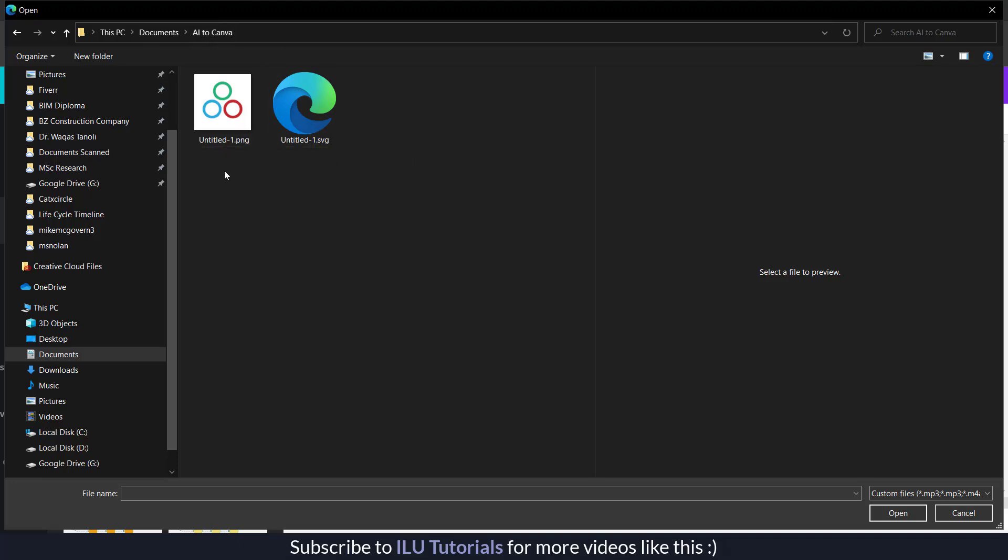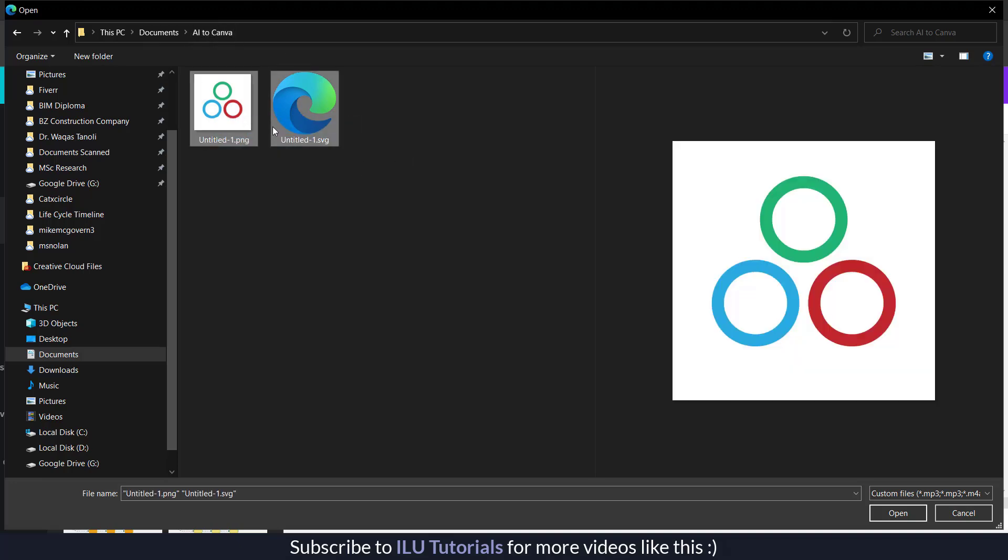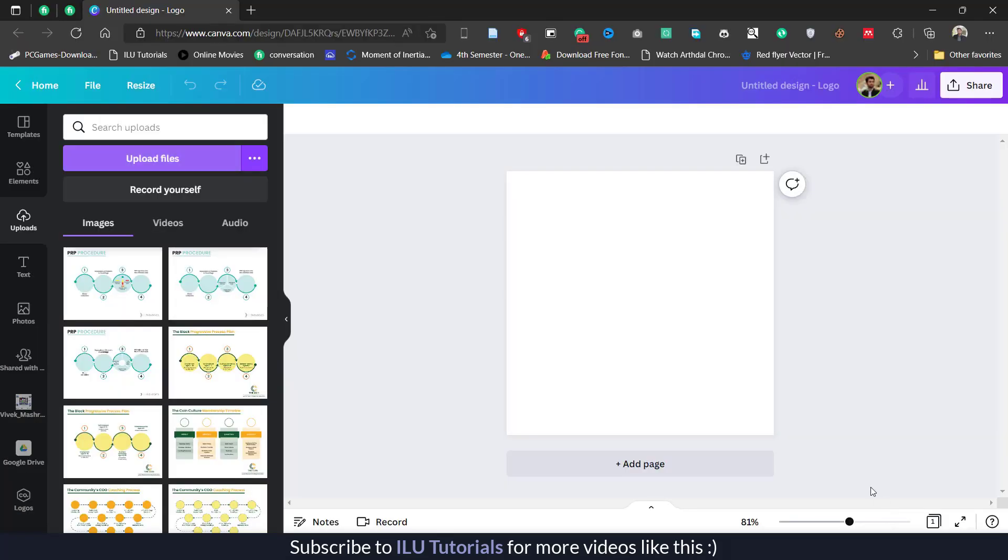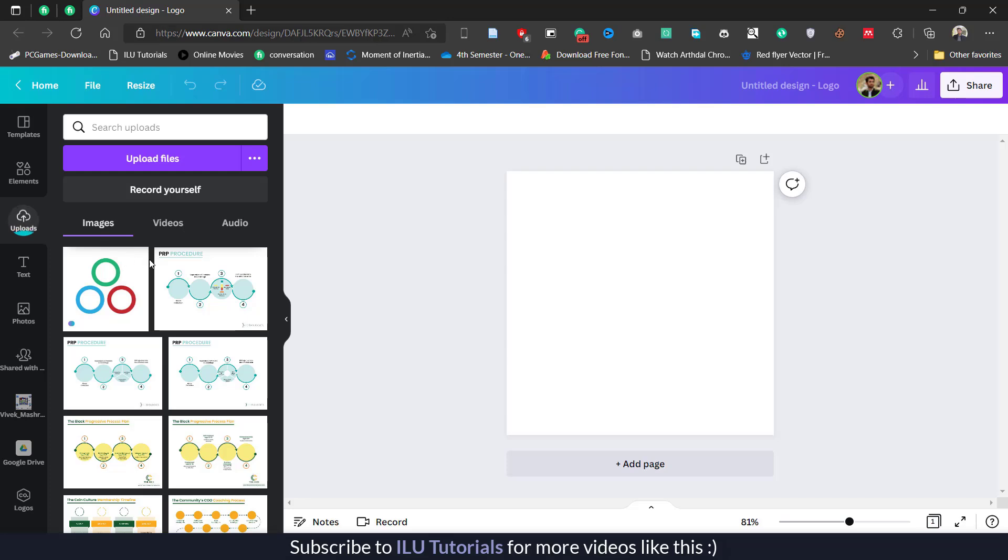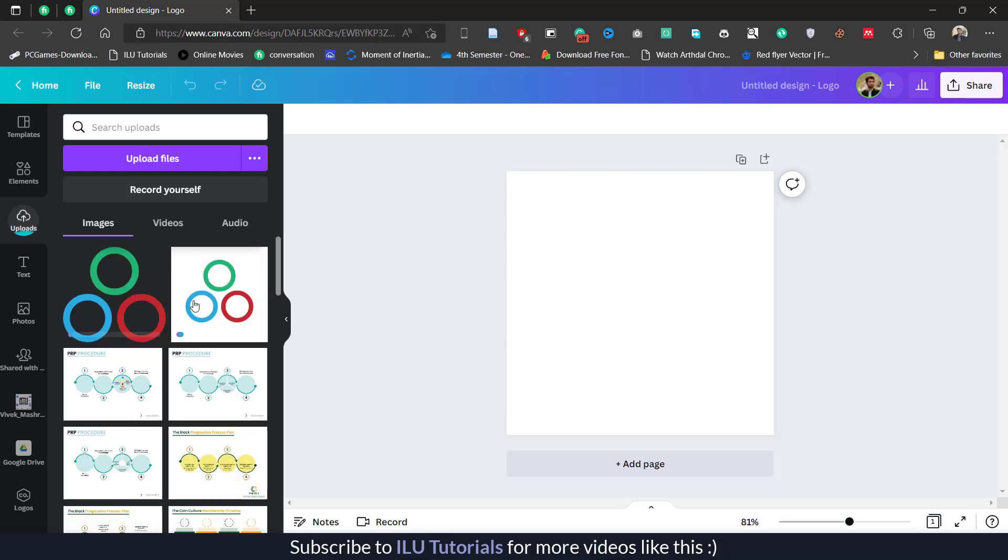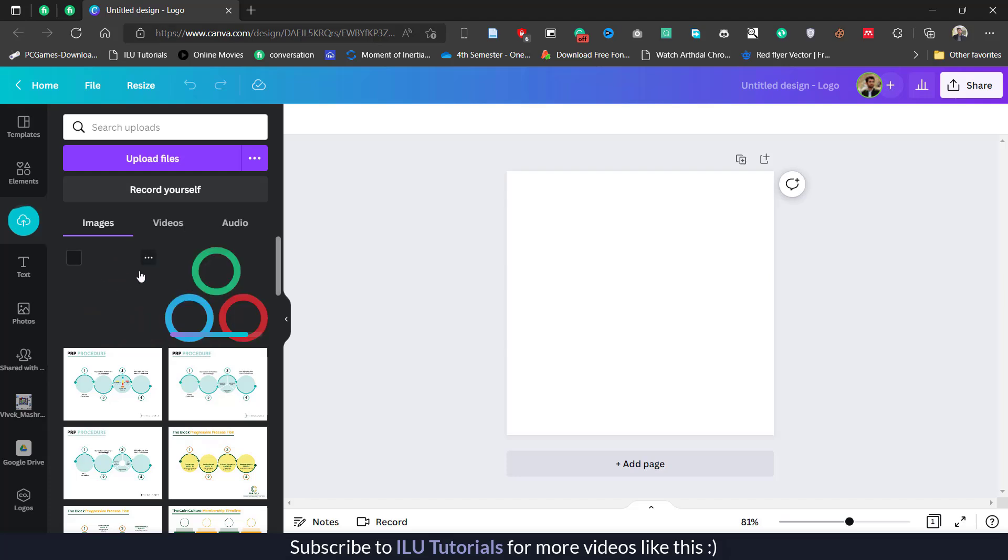Under this folder I have the AI to Canva file folder where I have these two options. I am going to upload both of them, the PNG format and the SVG format. Click on open. Now these are going to upload one by one. The one with the white background is the PNG file, and this one without any background is the SVG file.